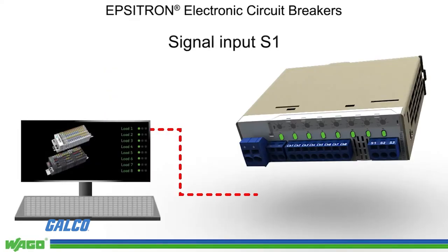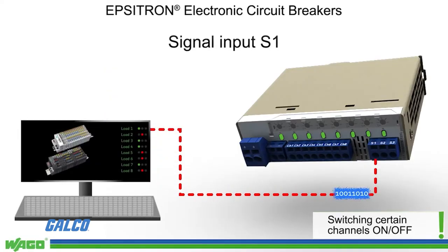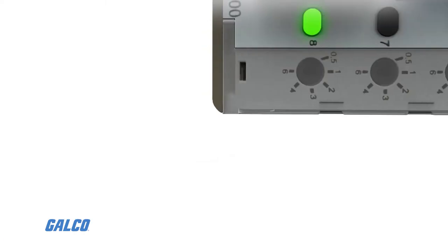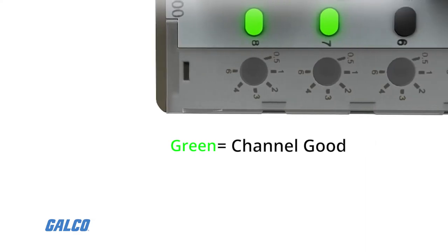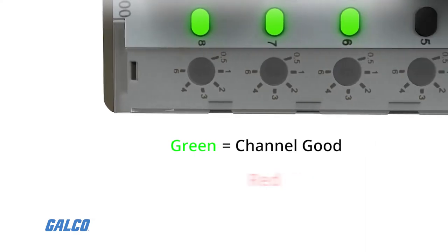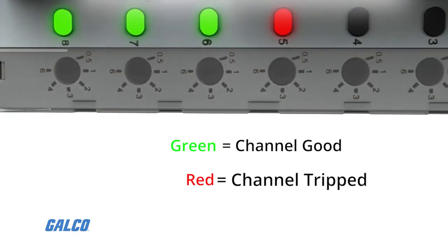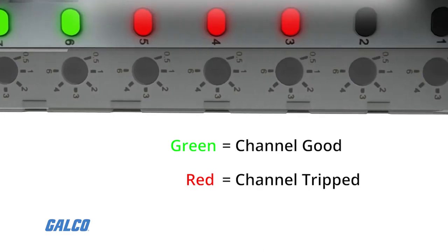This WAGO electronic circuit breaker has a time-delayed switch for channels, and the operation status indicator will display a green LED light if the channel is good, and will display a red LED light if it is a tripped channel.